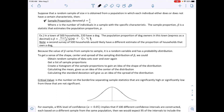Note that a second survey of 500 households would likely have a different estimate of the proportion of households that own a dog. Going to different cities and sampling 500 people from each, we most likely would not end up with 220 every time. That's why we have a confidence interval — they are between certain values, and the confidence level tells you how many will be between those two values.